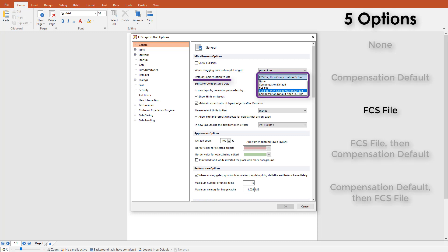The third option is FCS file. FCS Express will only read the FCS file's header. If a matrix is written at the time of acquisition, it will be read and applied to plots. Also, it will change to each respective data file's matrix when changing data displayed in plots or batch processing.